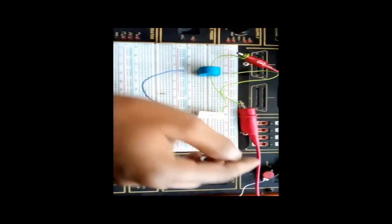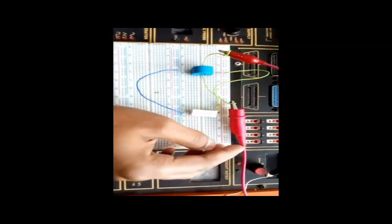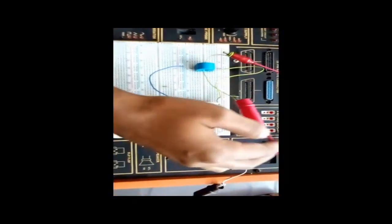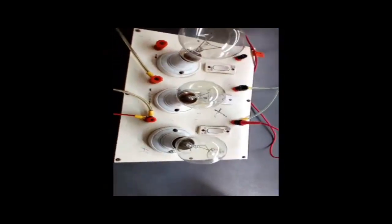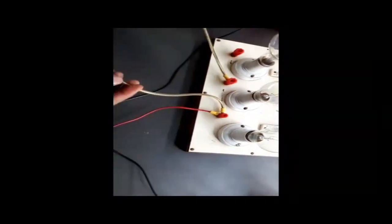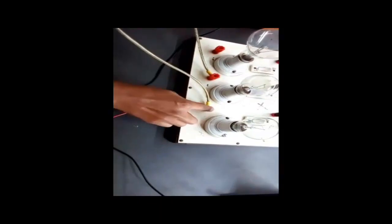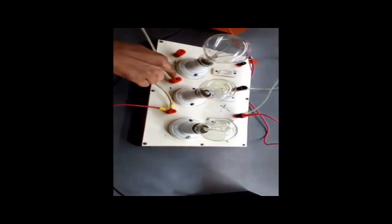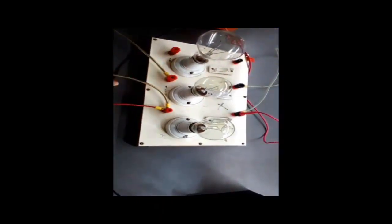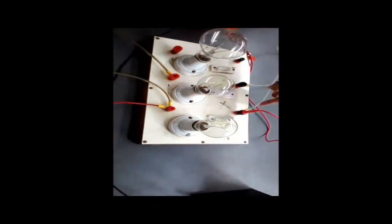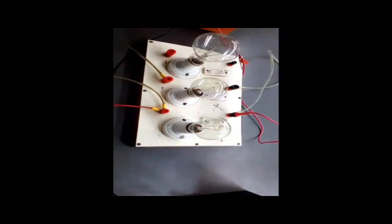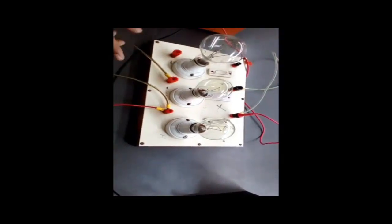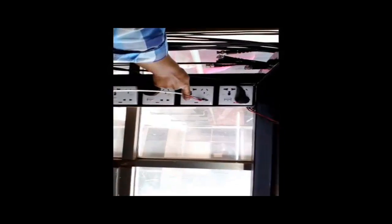Now I connect the loads in parallel and see how much current is flowing through the load. This is a parallel connection. Now I turn on the switch.